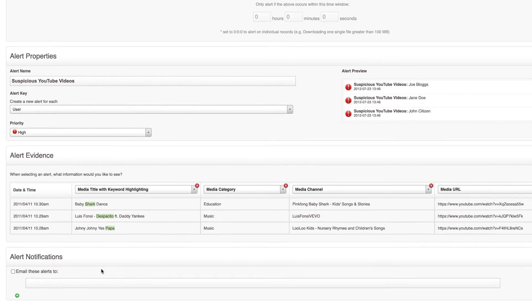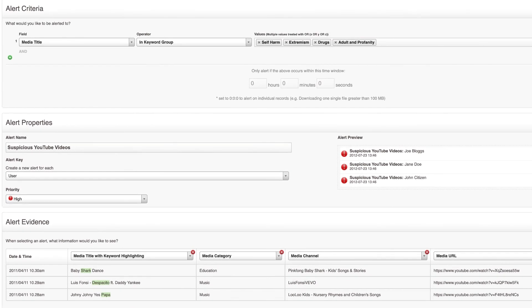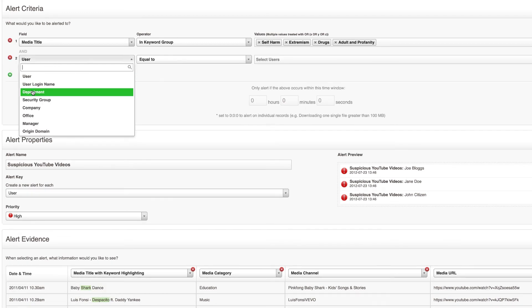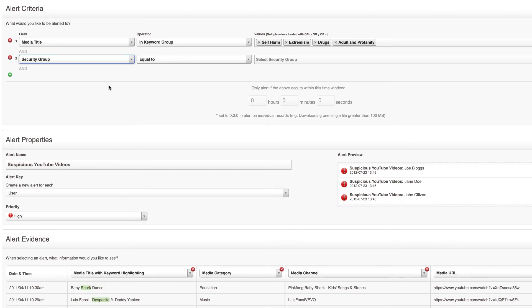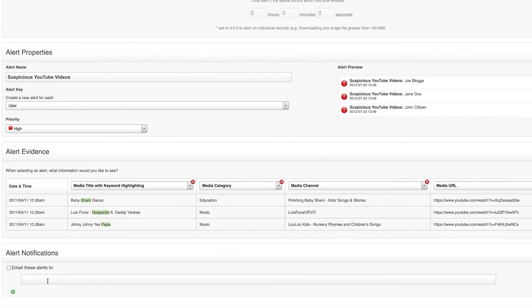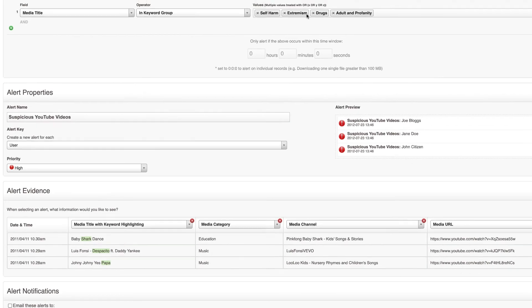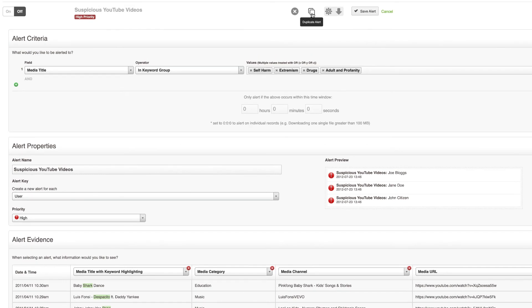You might then like to edit the alert notifications and email these alerts to the right person. If you have different people for different departments you could add another filter here for department equal to accounts or say security group equal to year 10 or whatever makes sense in your organization and then email those to the right people. You can then use the duplicate alert functionality to duplicate this alert with all the settings and just change that filter for the department or the security group to segment this alert for all of the required groups.